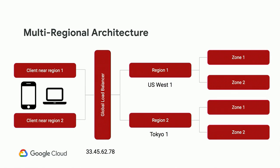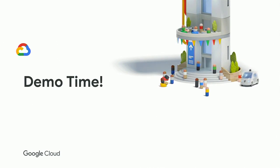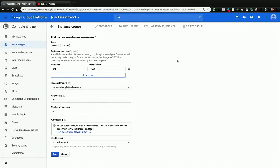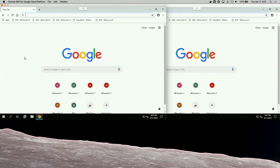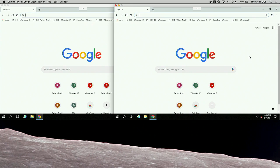So our users in Tokyo automatically go to the Tokyo region service. Let's actually take a look at what this looks like. We're running two different browser windows: the Chrome browser on the left is actually running on a virtual machine in Europe, and the Chrome browser on the right is a virtual machine running in Oregon. So left is Europe, right is Oregon.